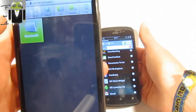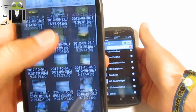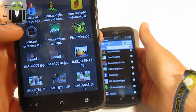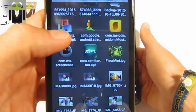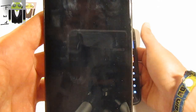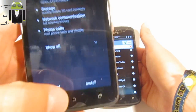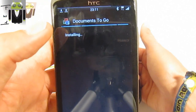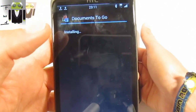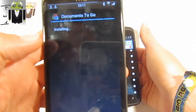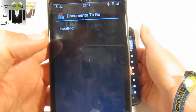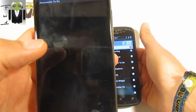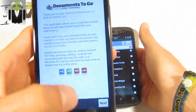I go to Bluetooth and I get the file — this is the Documents to Go APK. I can install it this way, and I keep this one installing. I can open it and use it without choosing any network connection.